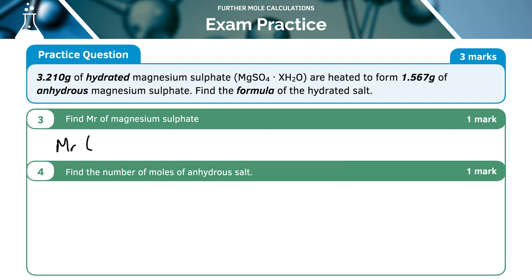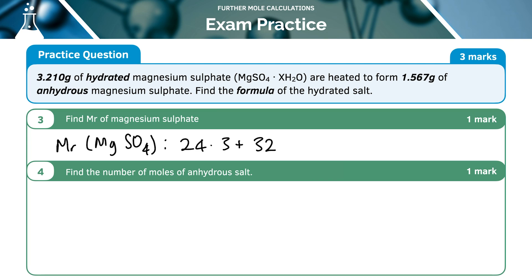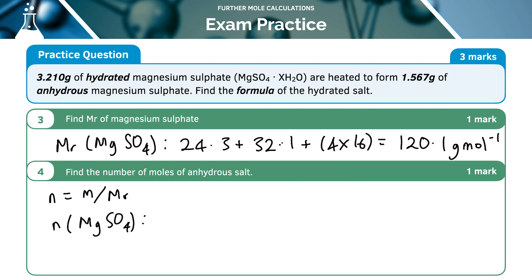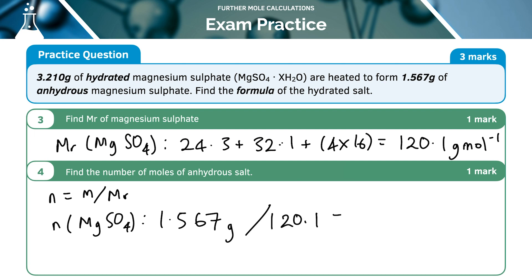Now find the MR of MgSO₄: 24.3 for magnesium, plus 32.1 for sulfur, plus 4 times 16 for the oxygens, giving 120.1 g/mol. The number of moles of MgSO₄ uses the anhydrous mass: moles equals 1.567 divided by 120.1, which is 0.01301 moles.